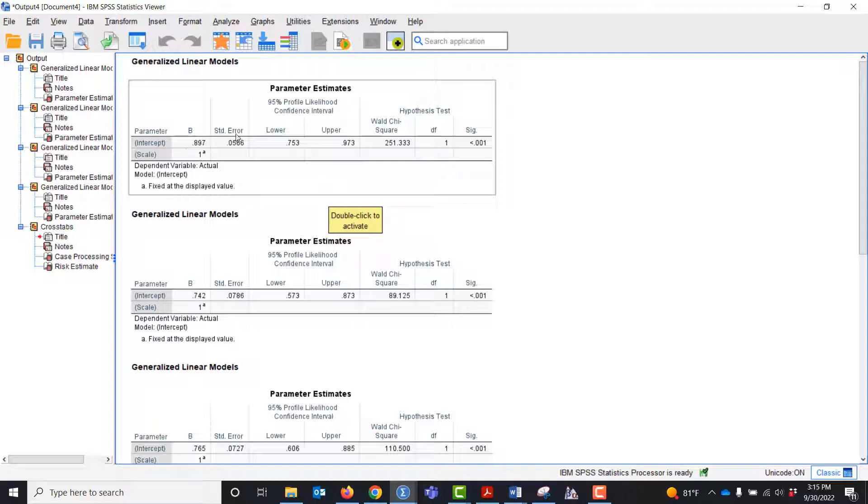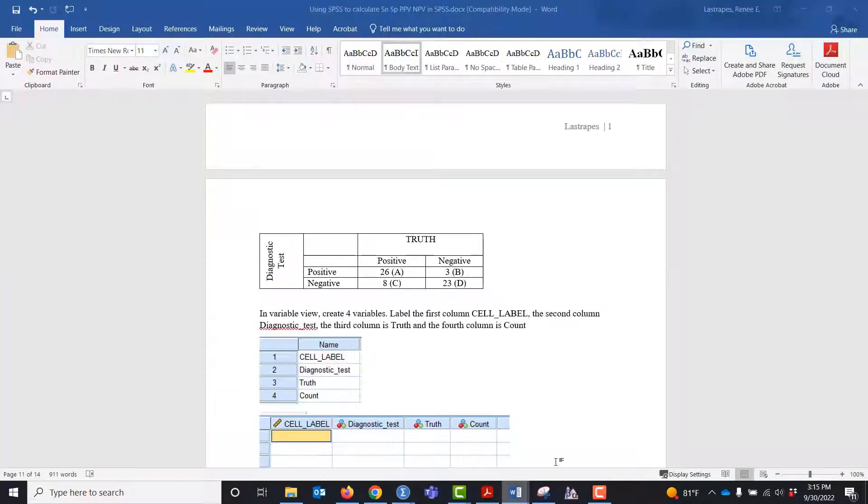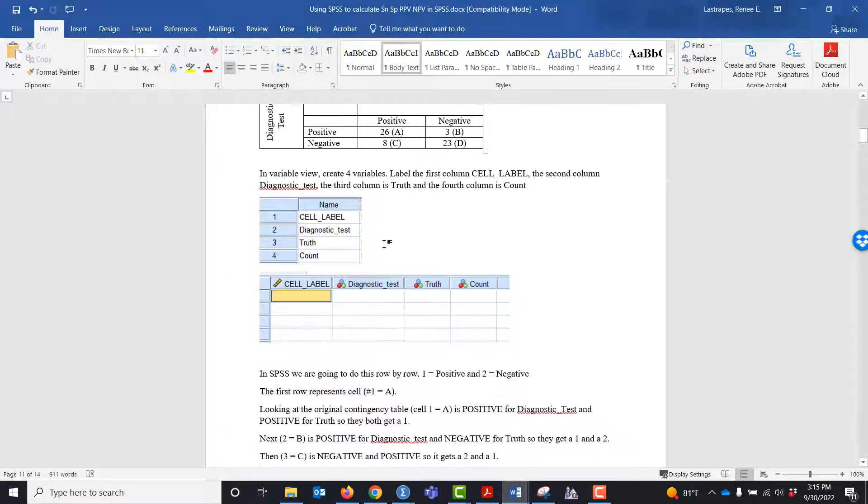specificity, positive predictive value, and negative predictive value. Here's the lower and upper confidence interval for each one, and I have them labeled in the document.